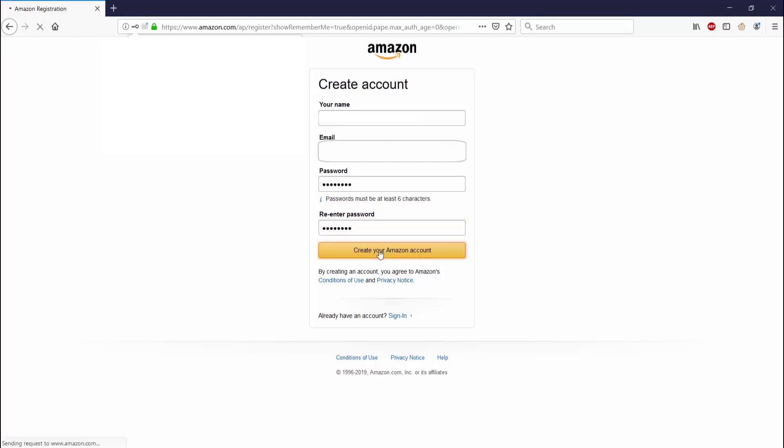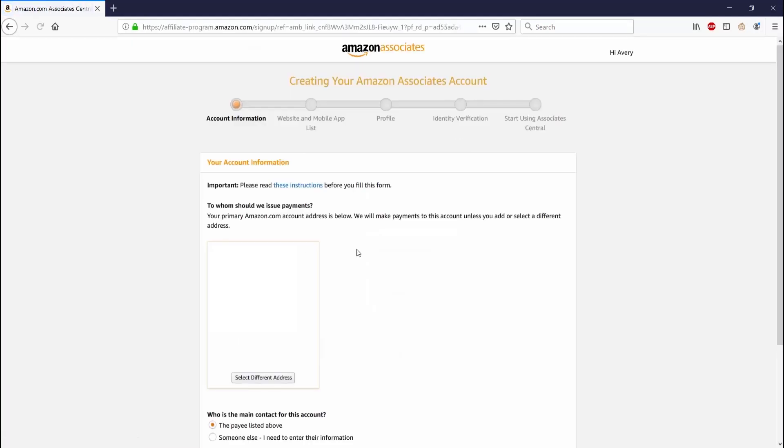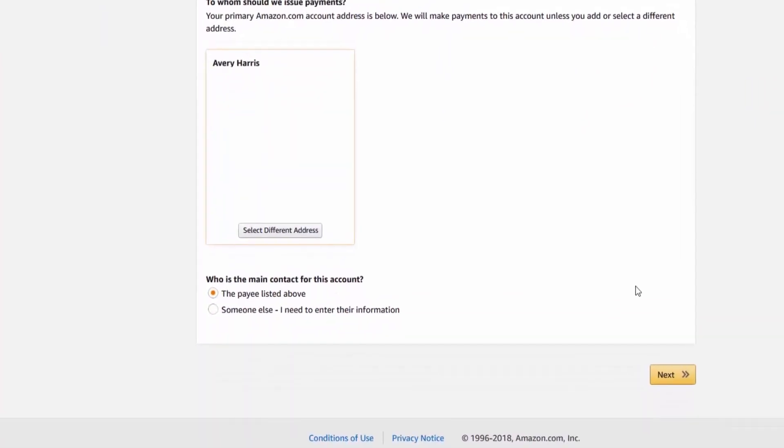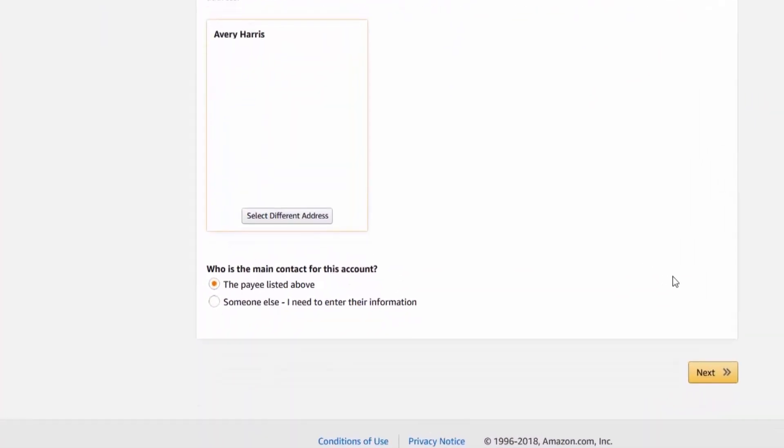After you create your new Amazon account or log in, the next page will take you to creating your Amazon Associates account. It starts with your account information and asks for things like your address and phone number. If you're using an existing account, you won't have to fill this out. At the bottom it asks who's the main contact for this account. I put the payee listed above and click next.